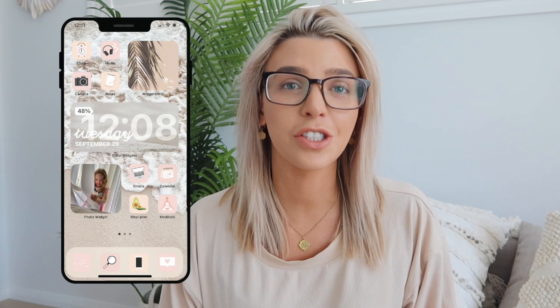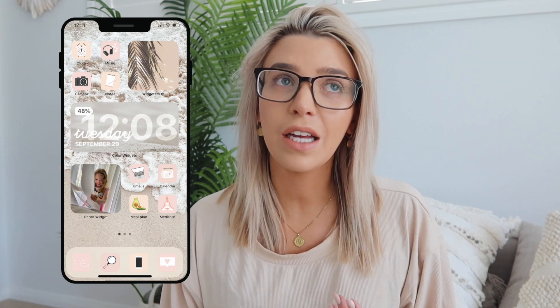Hey guys, welcome back to my channel! Today I'm super excited to be doing an iPhone tutorial. I'm sure you guys have seen the iOS 14 update — everyone's going crazy for the new home screen customization. I know it can be really overwhelming at first when something new comes out, but once you know how, it is super easy. I'm here to show you how to customize your phone and some other tips and tricks in the new update.